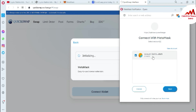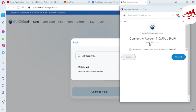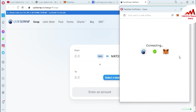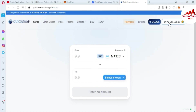Now a popup is open in front of me. It is showing my MATIC wallet, but I don't have any balance. This video is only for educational purposes, so I'm going to click on Next. Now it says 'Connect to account,' so I simply click on Connect.